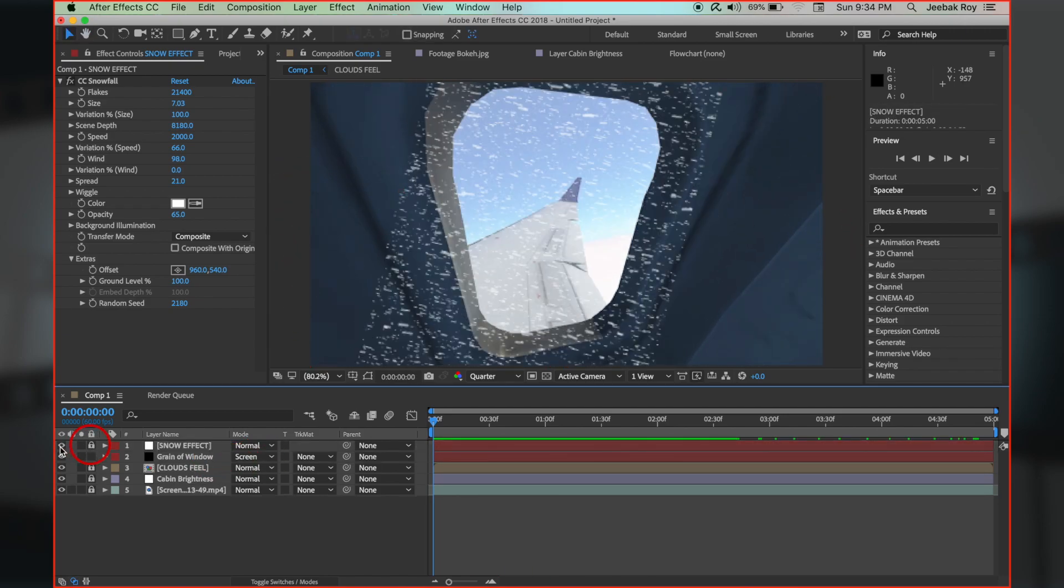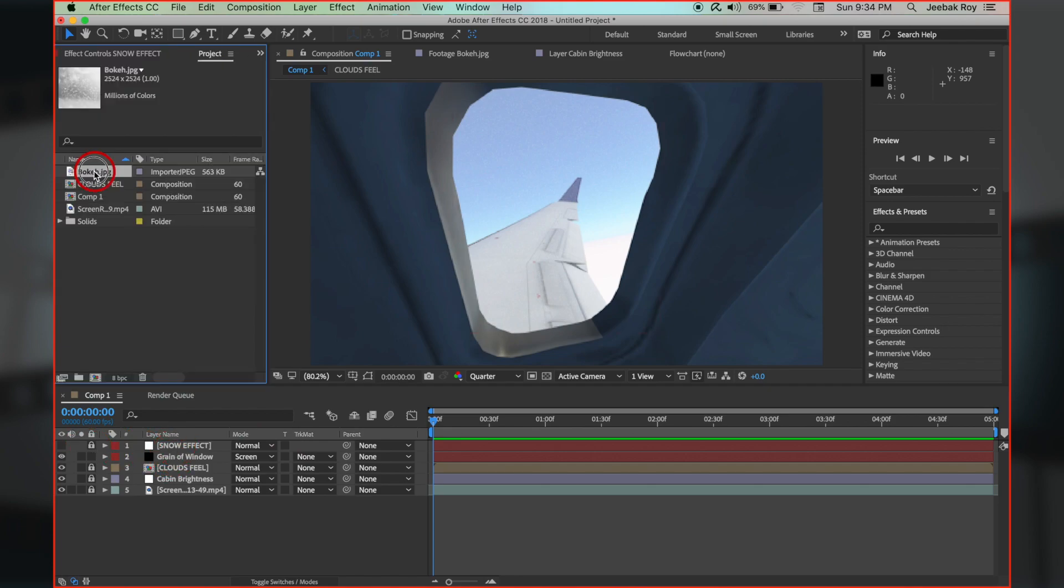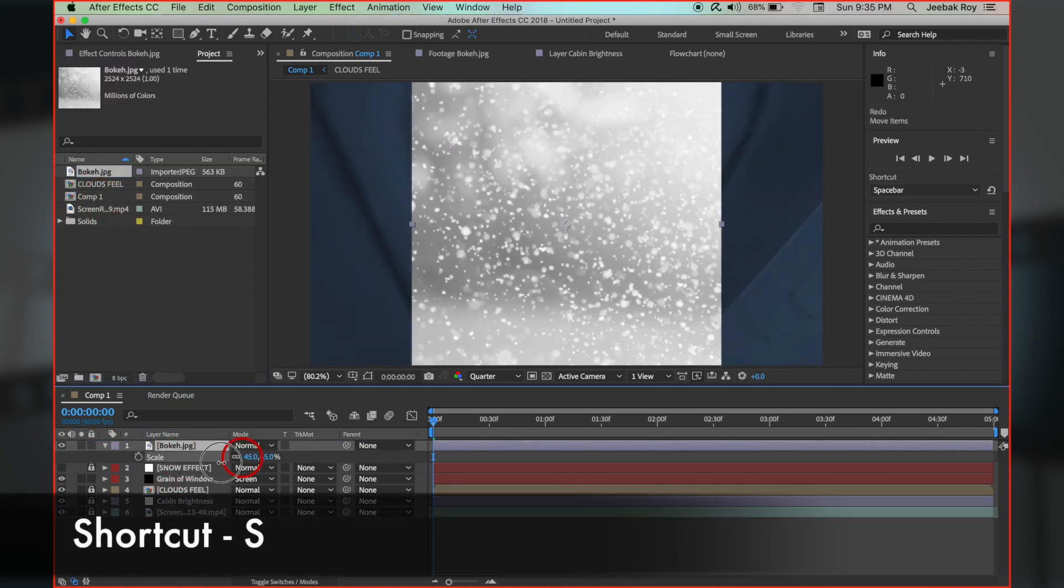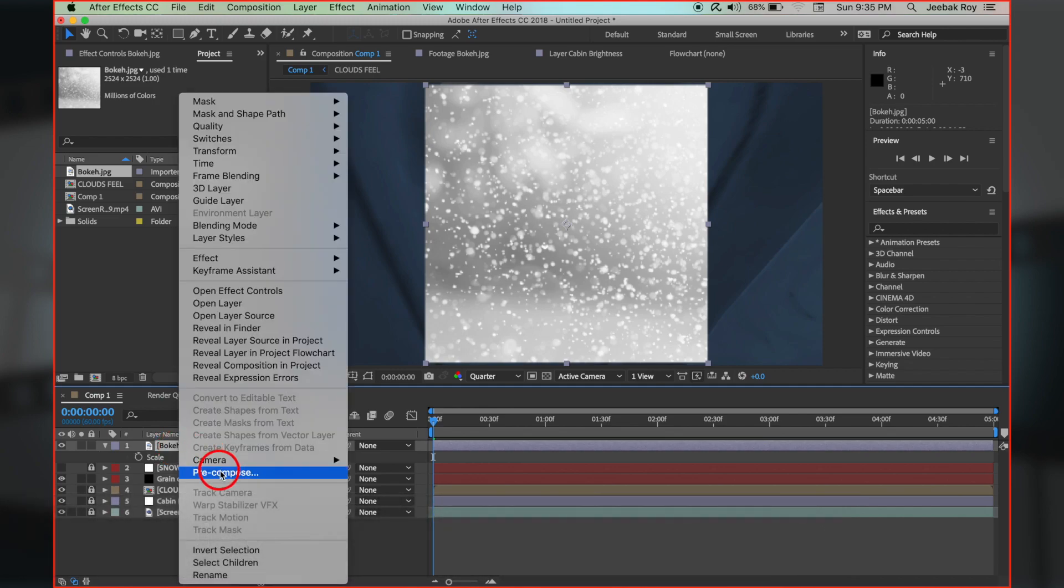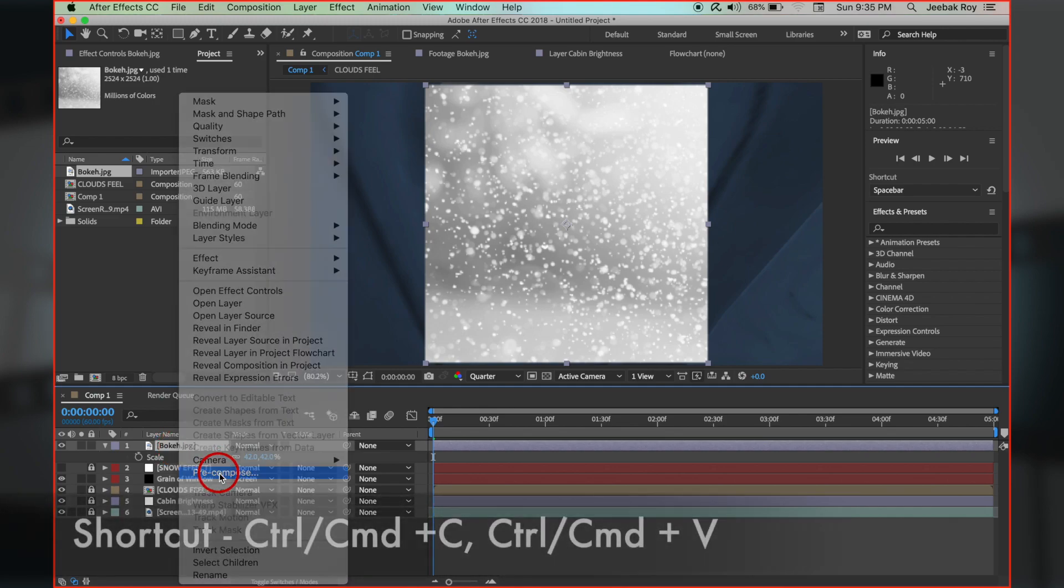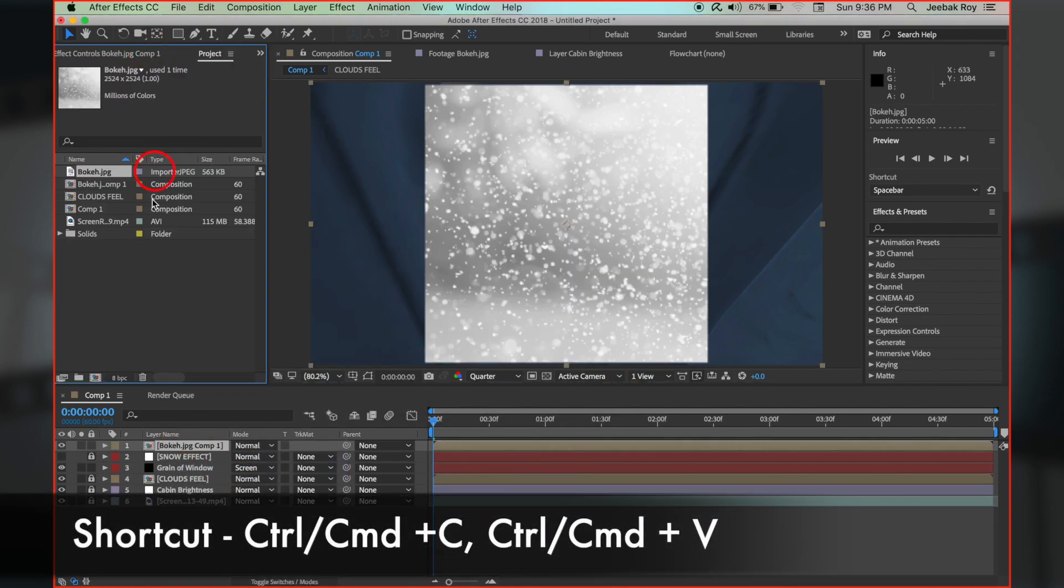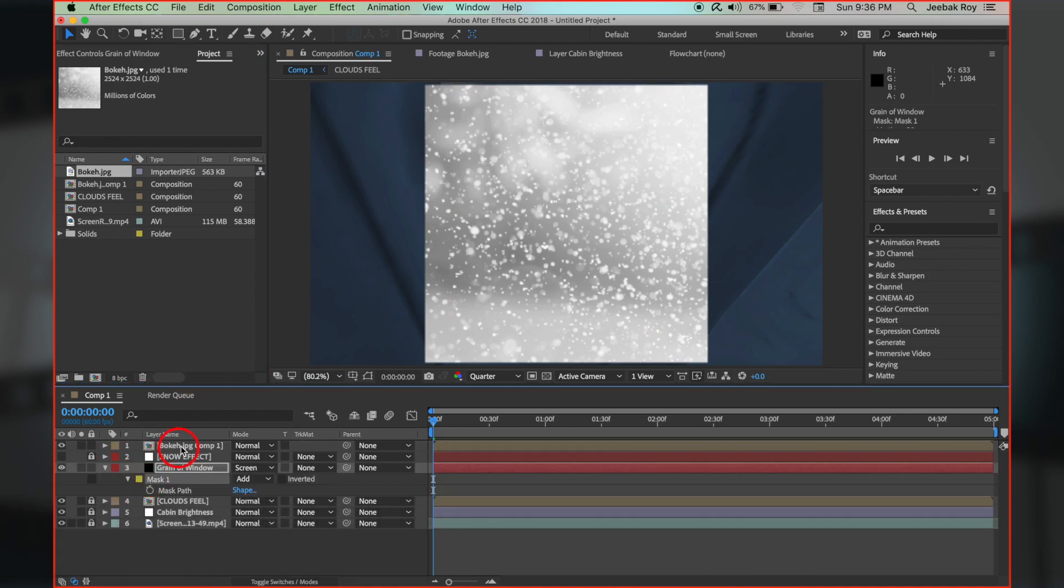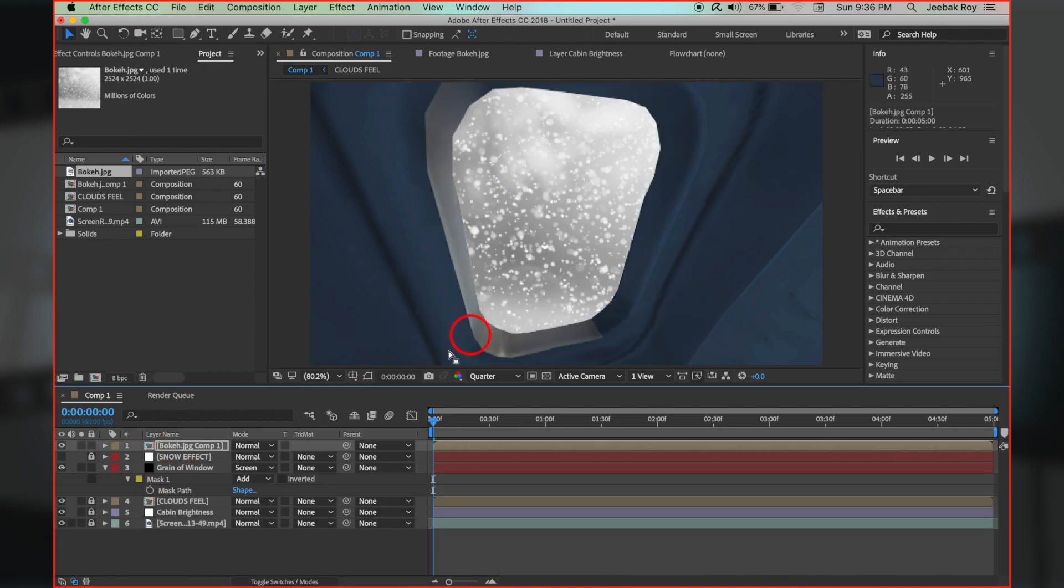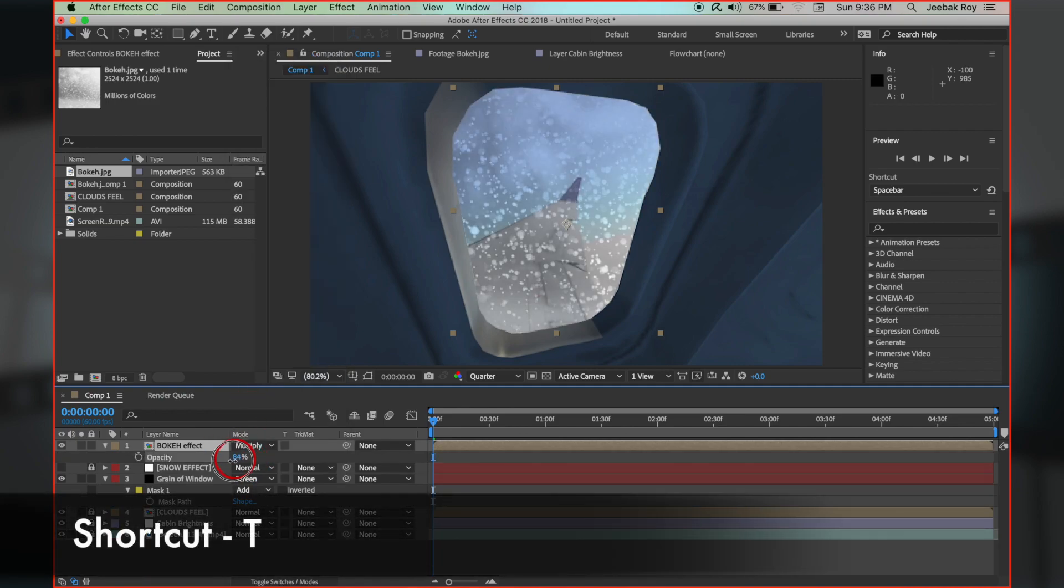Let's lock this layer temporarily and move to the next step. Bring in the bokeh effect image, reduce the scale of it, right click, pre-compose, and then copy paste the mask from window grain layer. This makes the bokeh effect visible on the outside. Choose multiply blend mode and play with opacity values.